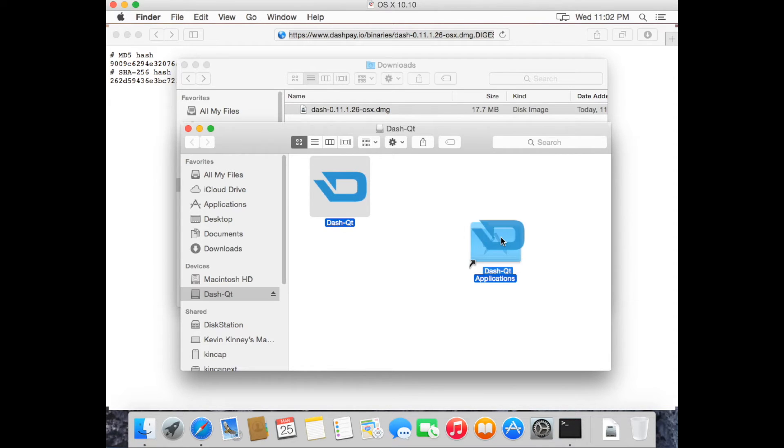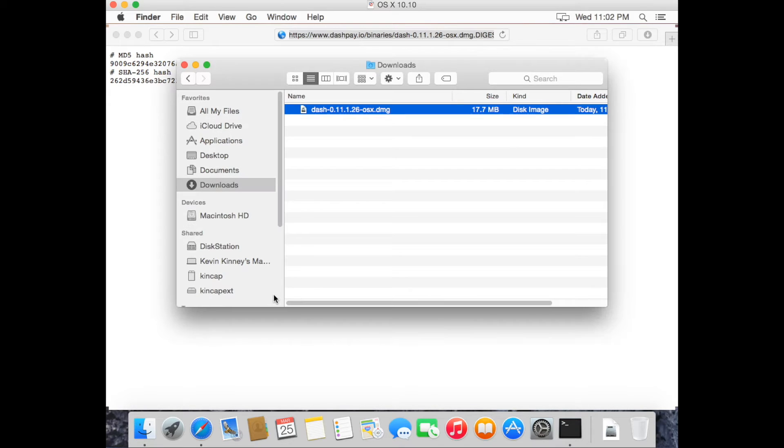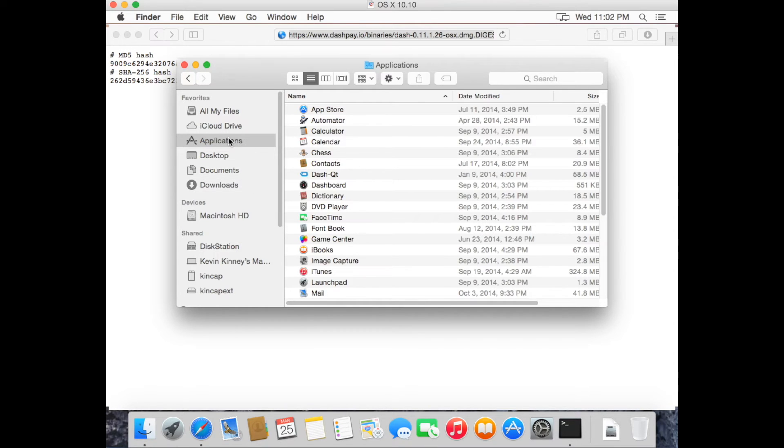And then open the Applications folder. At this point, you can close your browser and terminal.